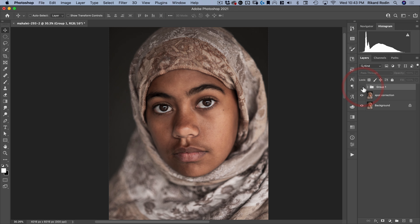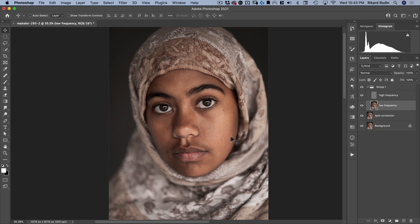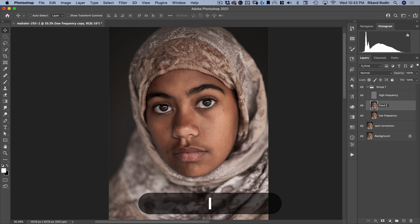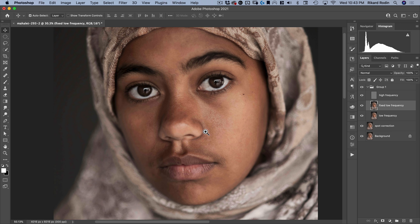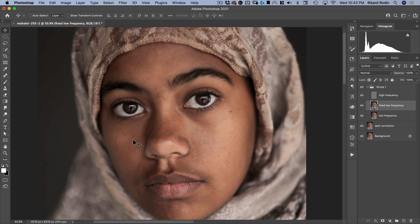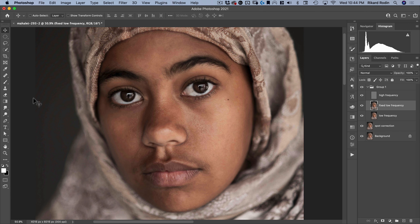We're going to change the high frequency layer to linear light. The combination of these two layers, when put in a group and turned on and off, should show no real obvious difference from the original. Now we have this low frequency layer which we can start blurring to get rid of some of the modeling in the skin. I always make a copy and call it 'fixed low frequency,' so I can always adjust the opacity after I've made my corrections to tone down or tone up the effect.